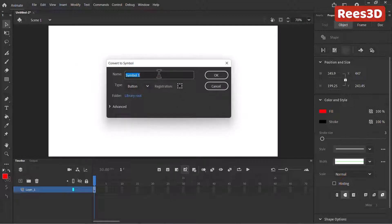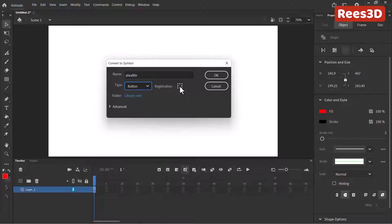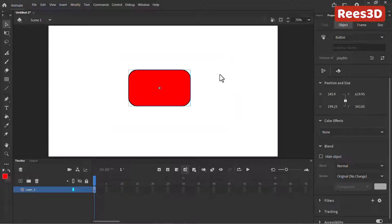Once you've done that, right click and convert to symbol, or you can use the shortcut key F8. I'll give it a name — I'll call this "play button BTN" or button, full name as you like. Make sure that this is a button type. I'll go ahead and click OK. So that's converted as a symbol.